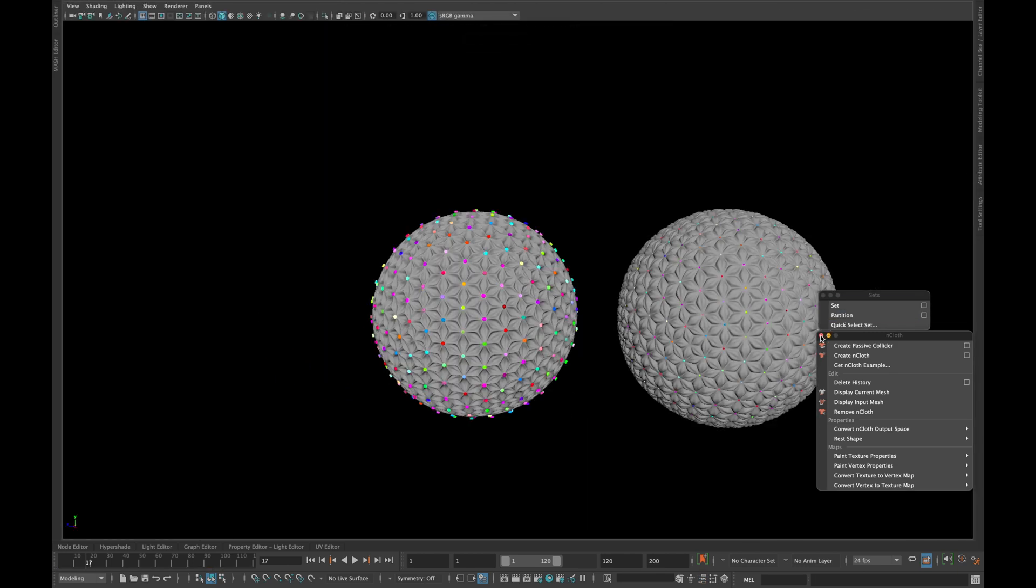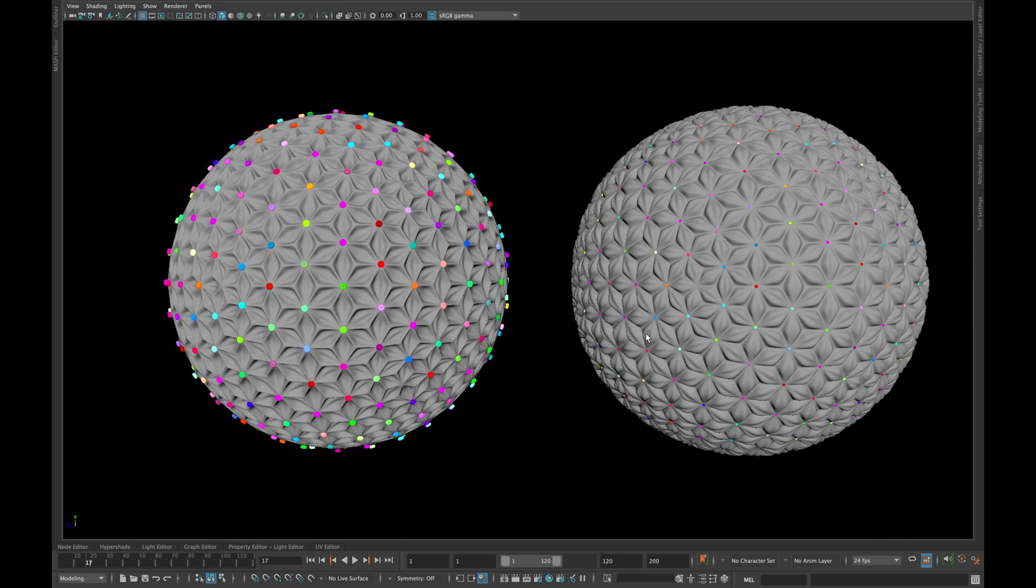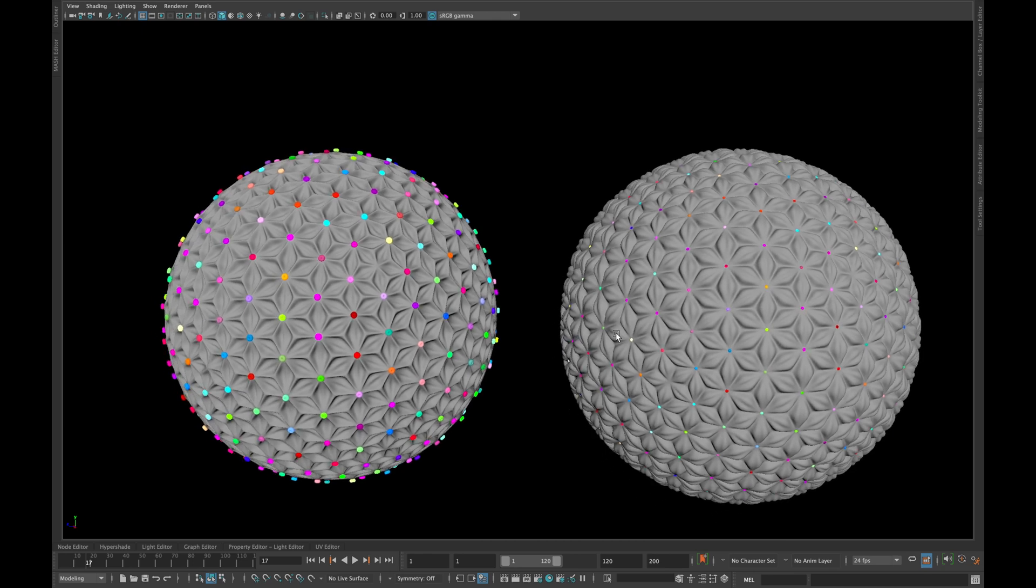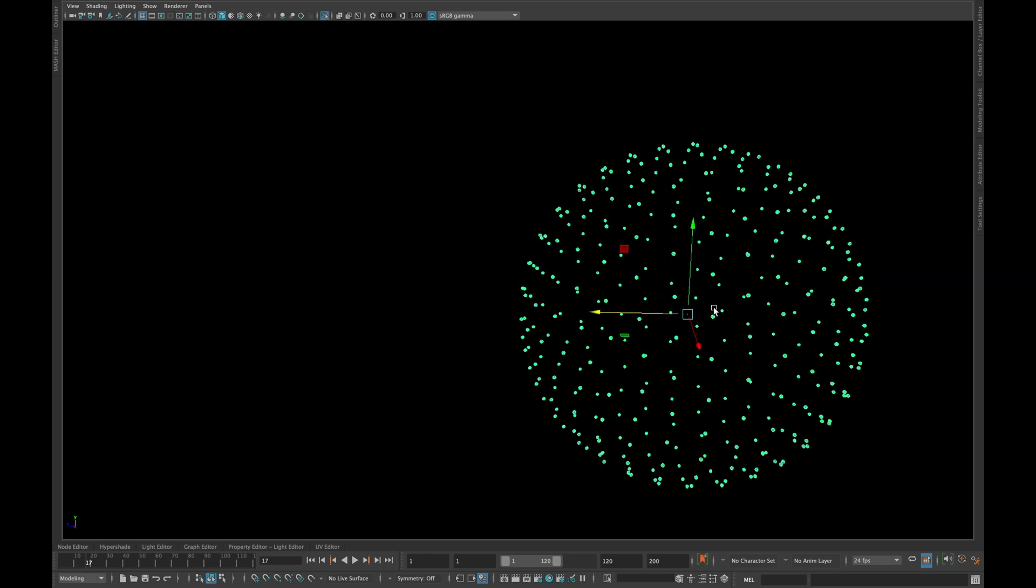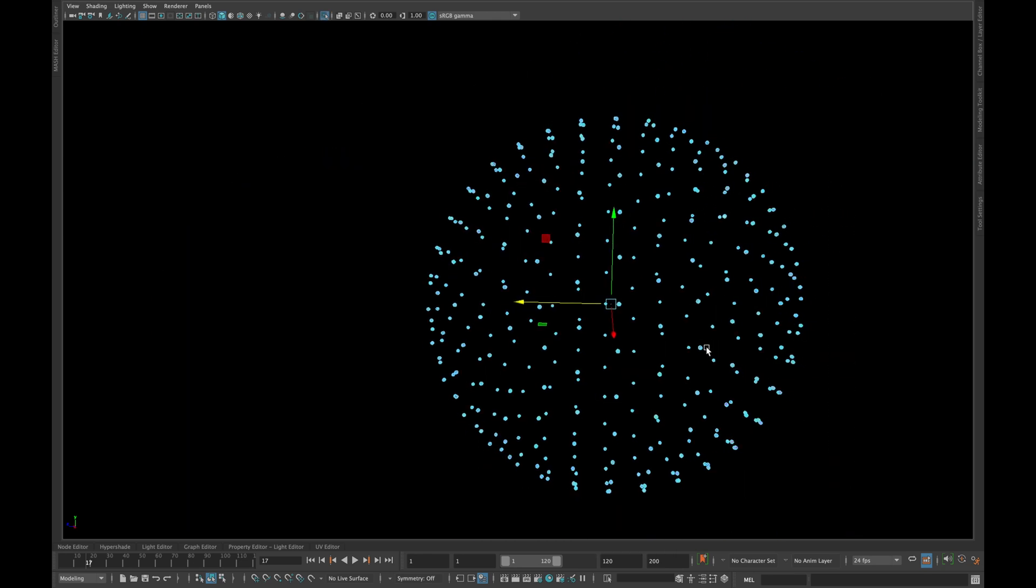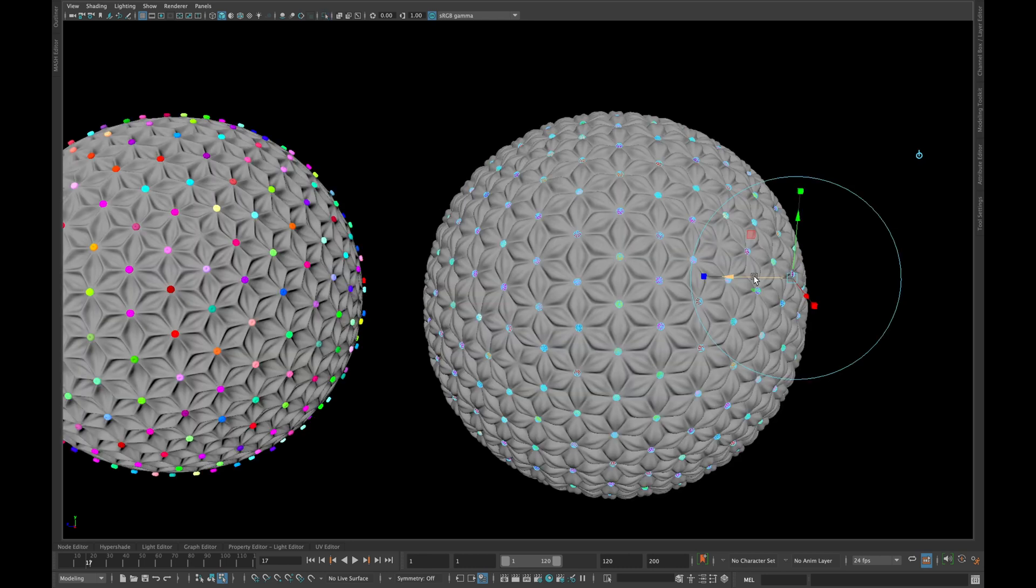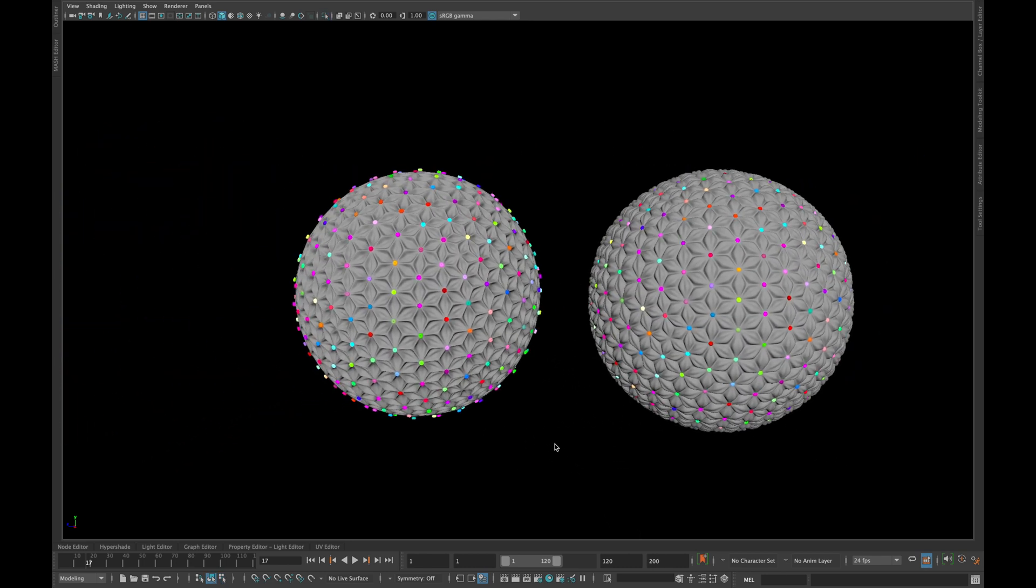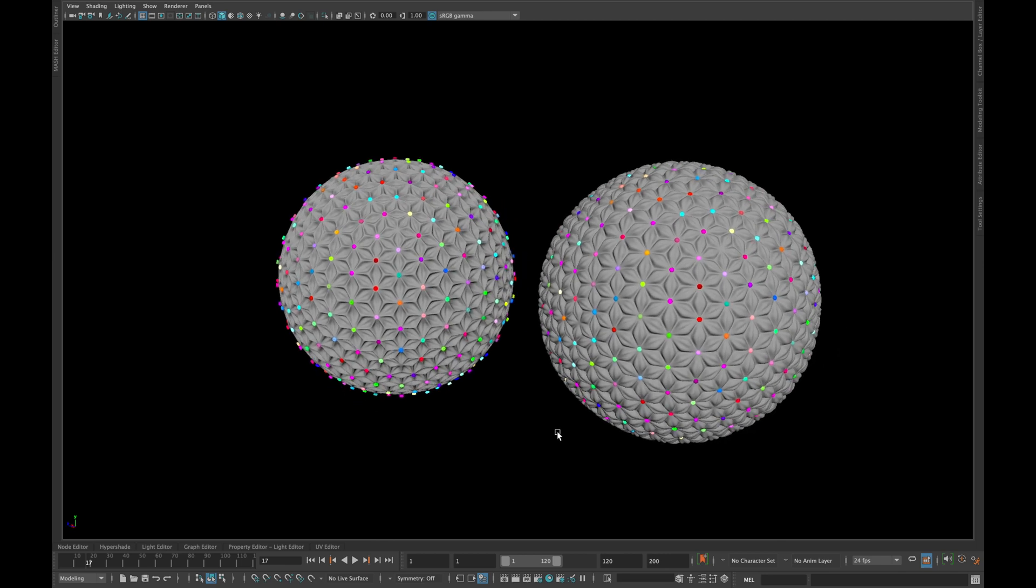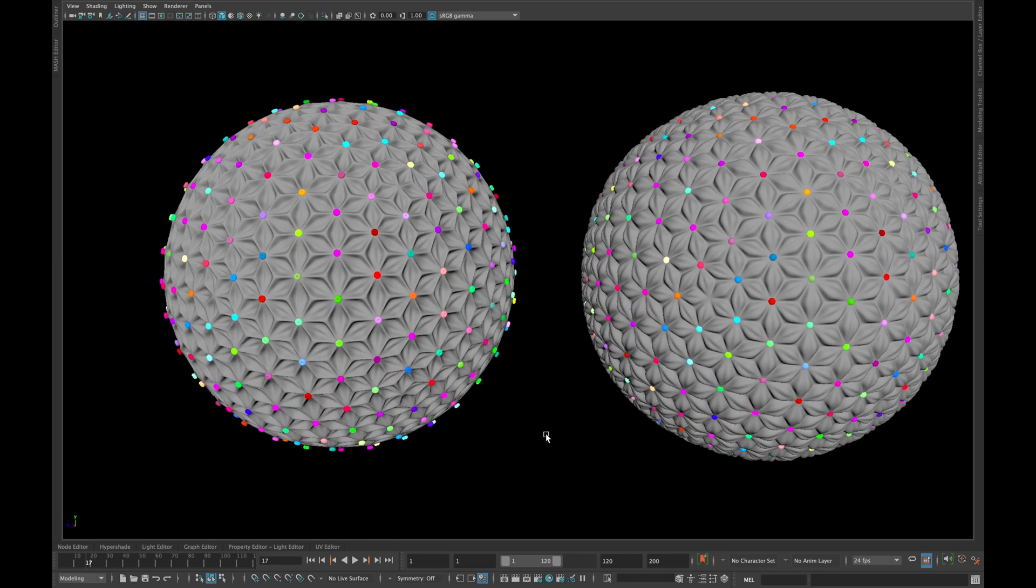If you want to make your spheres bigger, select your spheres and go into the component mode and select all the faces. Transform them in the z-axis as desired.